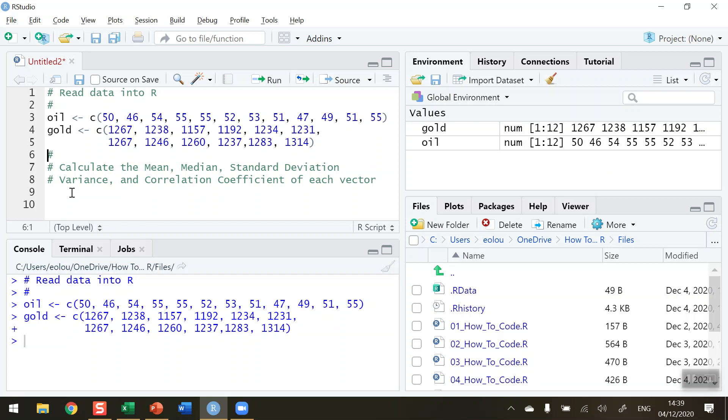Now suppose we want to perform some basic statistical calculations on this. I'm going to calculate the mean, the median, the standard deviation, variance and get a correlation coefficient for each of the vectors. The correlation coefficient will see if there's a correlation between the price of oil and the price of gold. So first of all, let's start out.